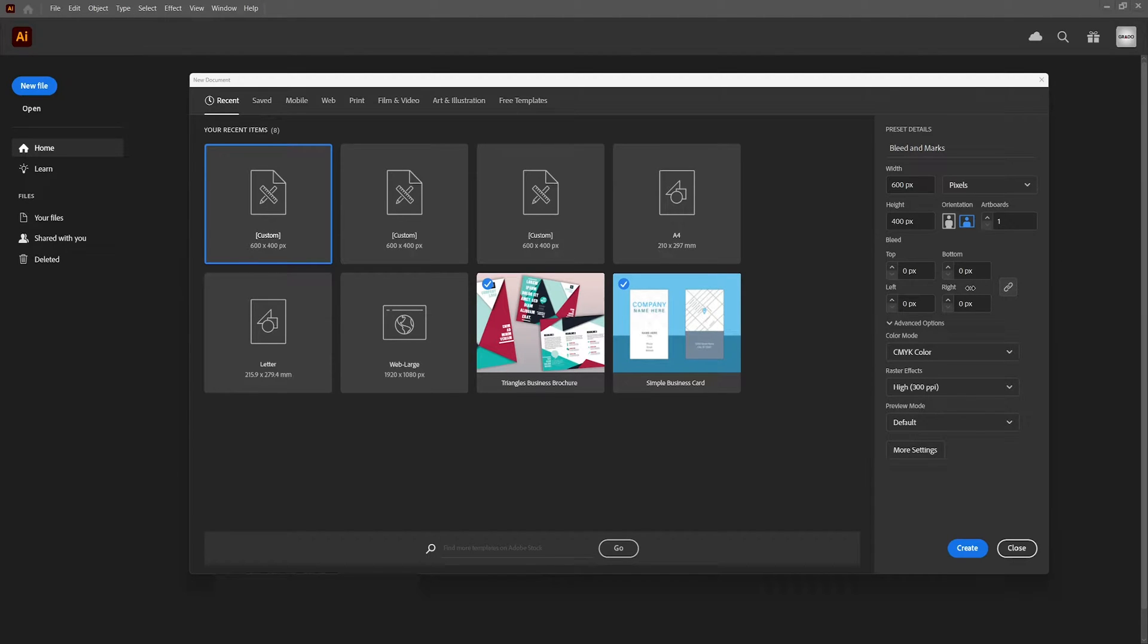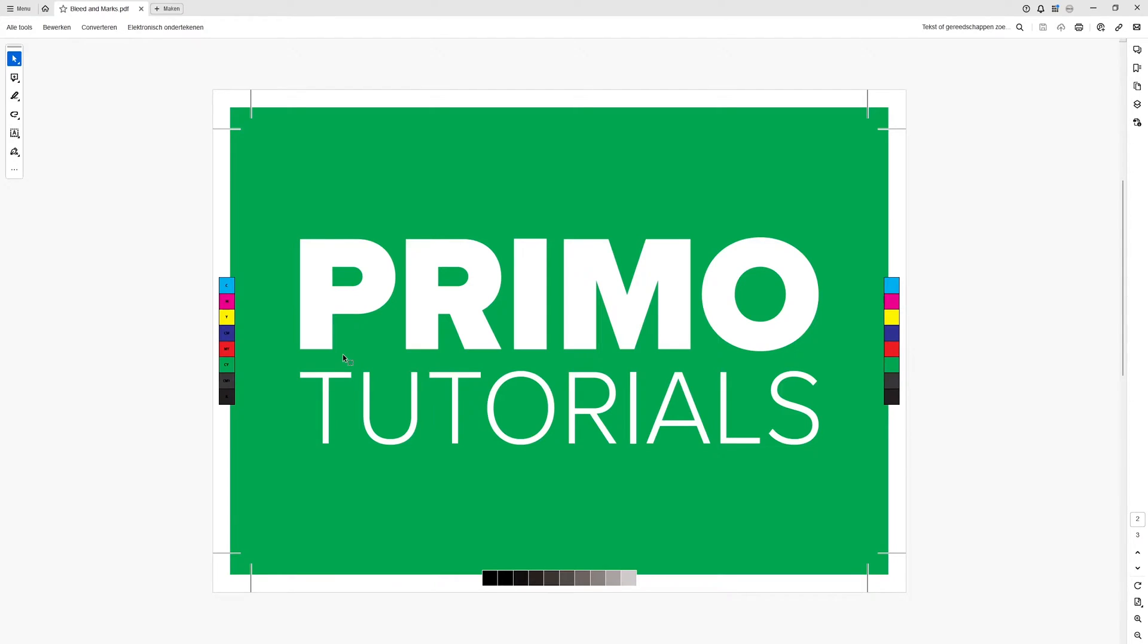In this Adobe Illustrator tutorial I'm going to show you how to apply bleed and marks to your document. The result will look something like this.